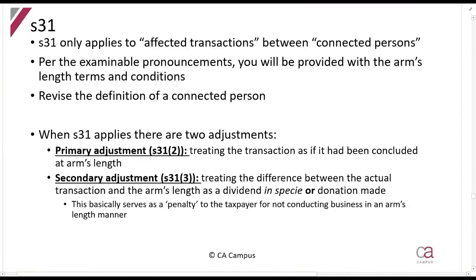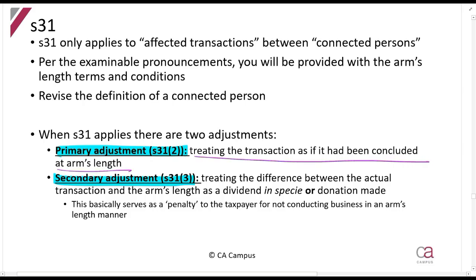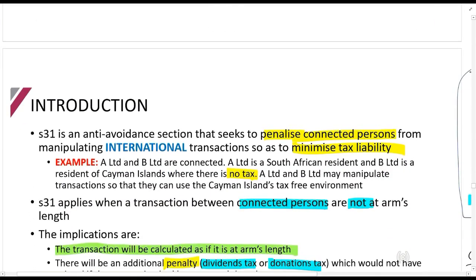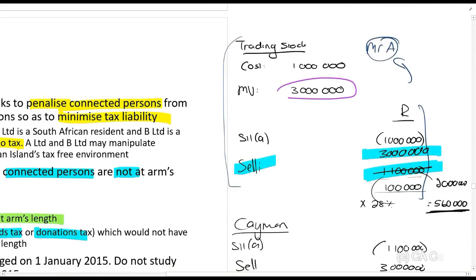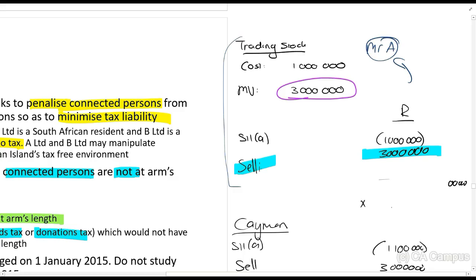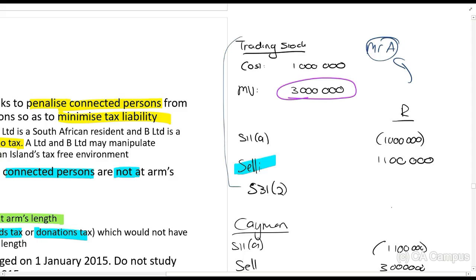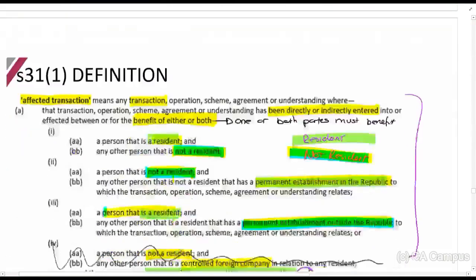There are two things that happen: a primary adjustment in Section 31.2 and a secondary adjustment in Section 31.3. The primary adjustment says we will treat the transaction as if it had been concluded at arm's length. In the previous example, the market value was 3 million rands but they sold it for 1.1 million rands. The Section 31.2 adjustment is 3 million minus 1.1 million — so they will add 1.9 million rands to the transaction so that the total is still 3 million rands.